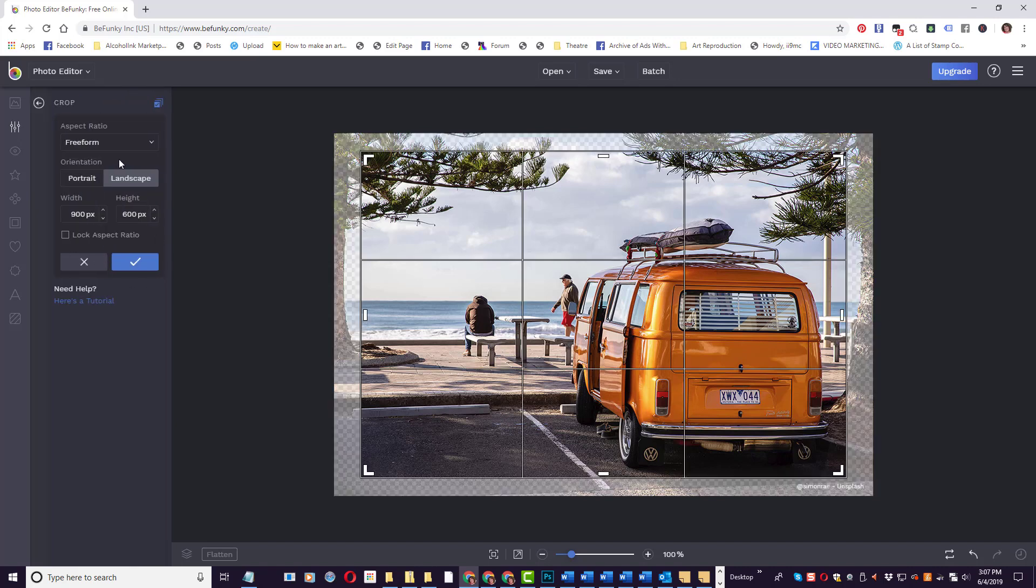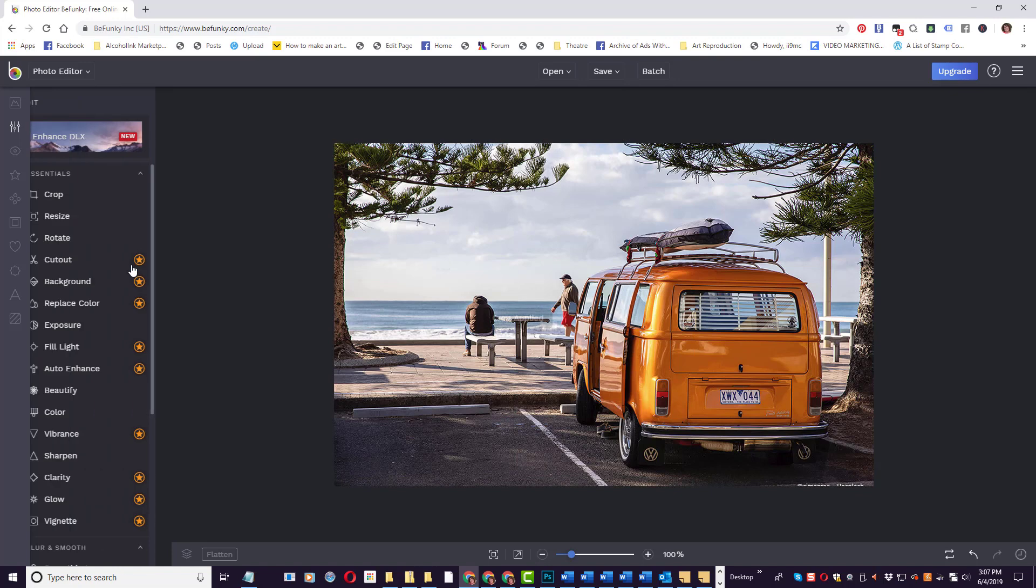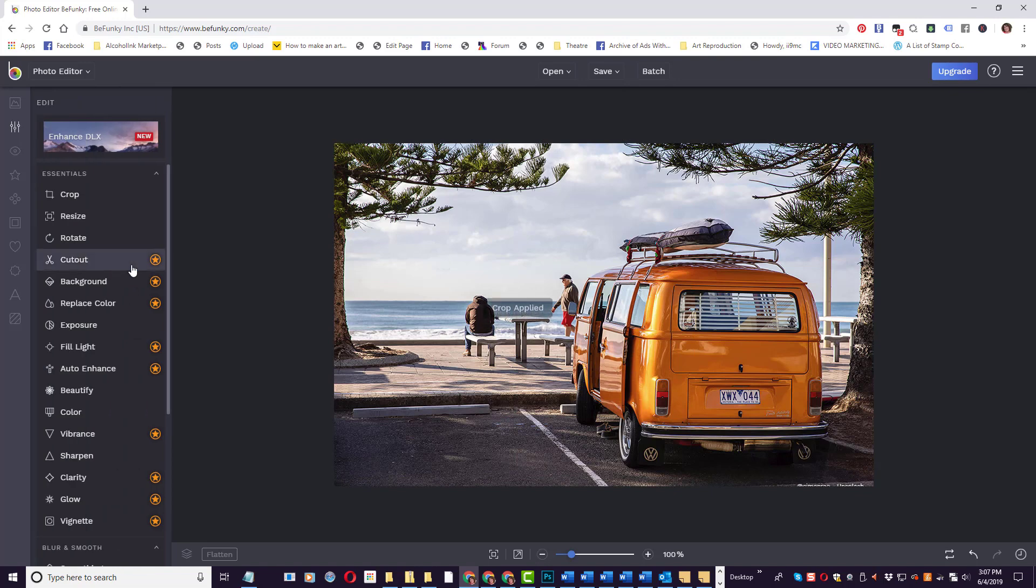We can crop free form, landscape mode. 1200 by 630 is a popular size that I use a lot in my social media sharing. So all I'm going to do is set these settings over here to the right to match that. And when I have them set, I'm going to click the little check box, and that trims the image right there for me.